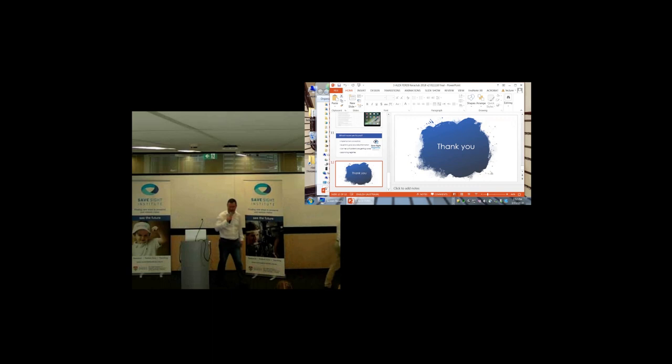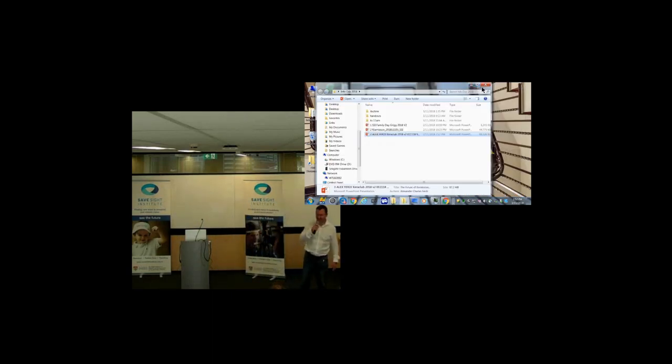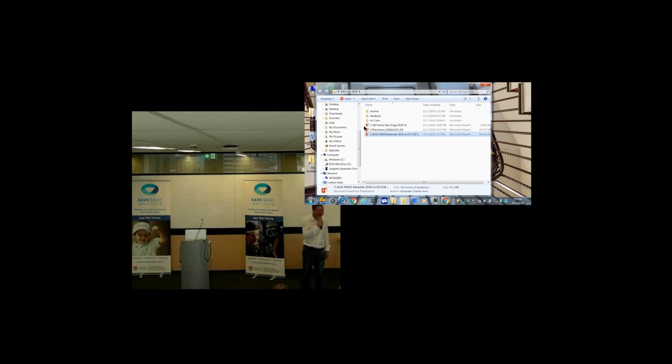It just goes to show that this machine learning and big data sort of process is going to hopefully pay dividends for us down the track.